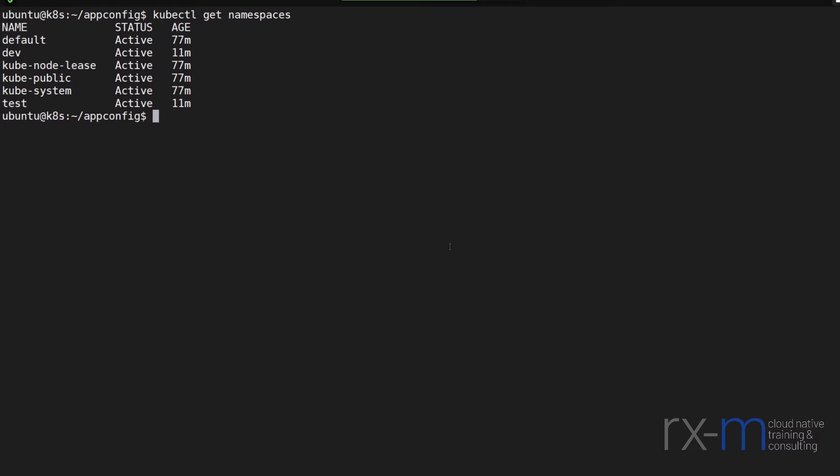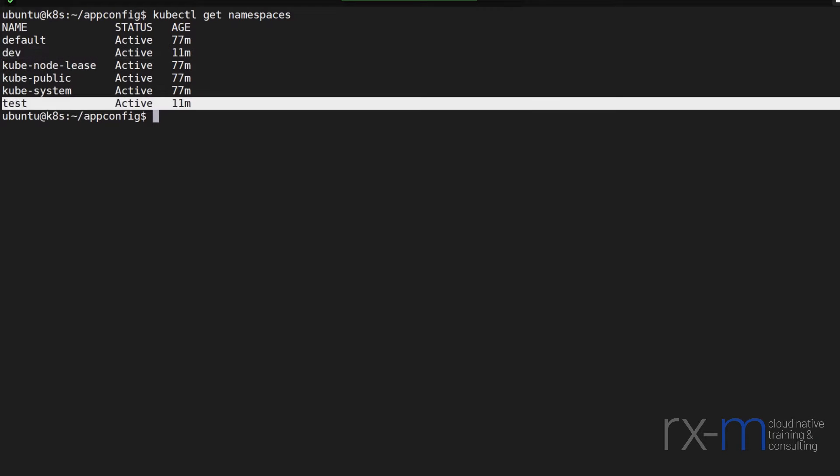I've got my Kubernetes cluster here, and I have two additional namespaces, one named dev and one named test.